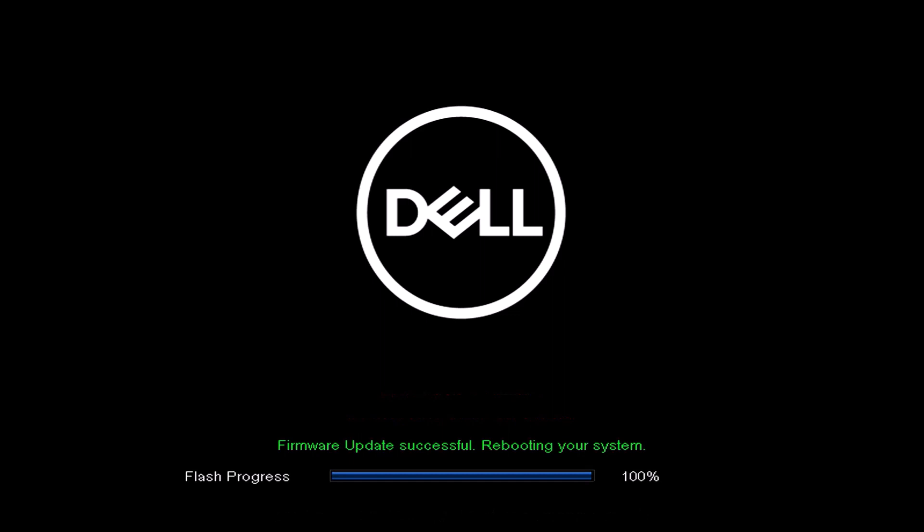My UEFI BIOS update seems to be successful. I have a black screen for a couple of seconds and then hopefully I should see the UEFI BIOS splash screen again.